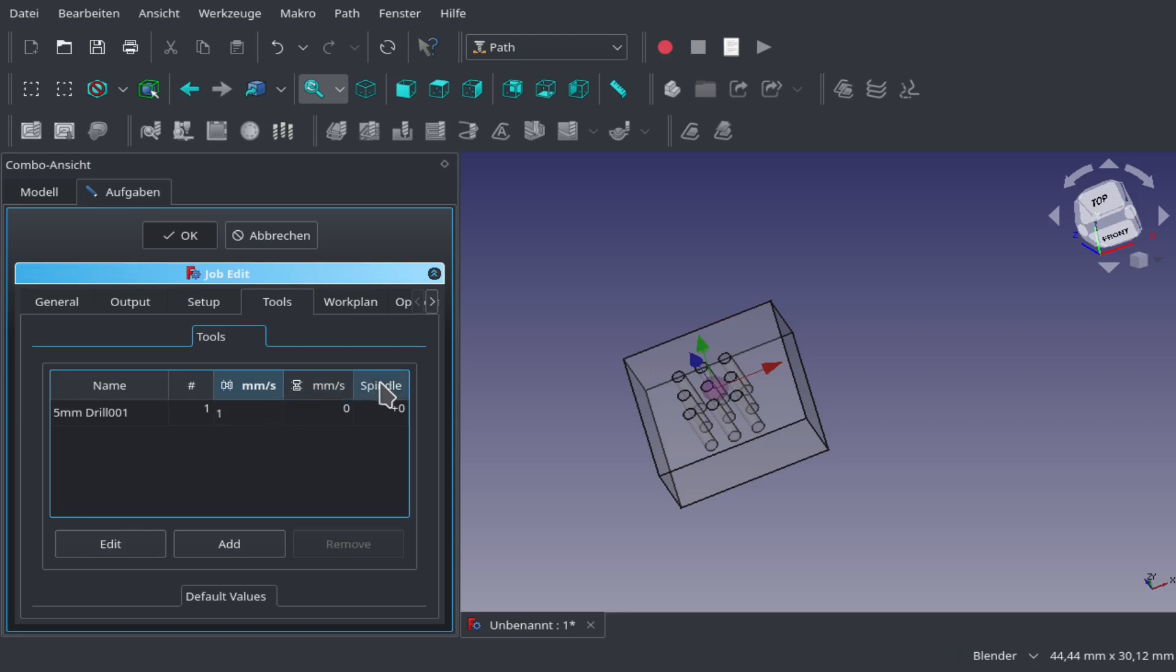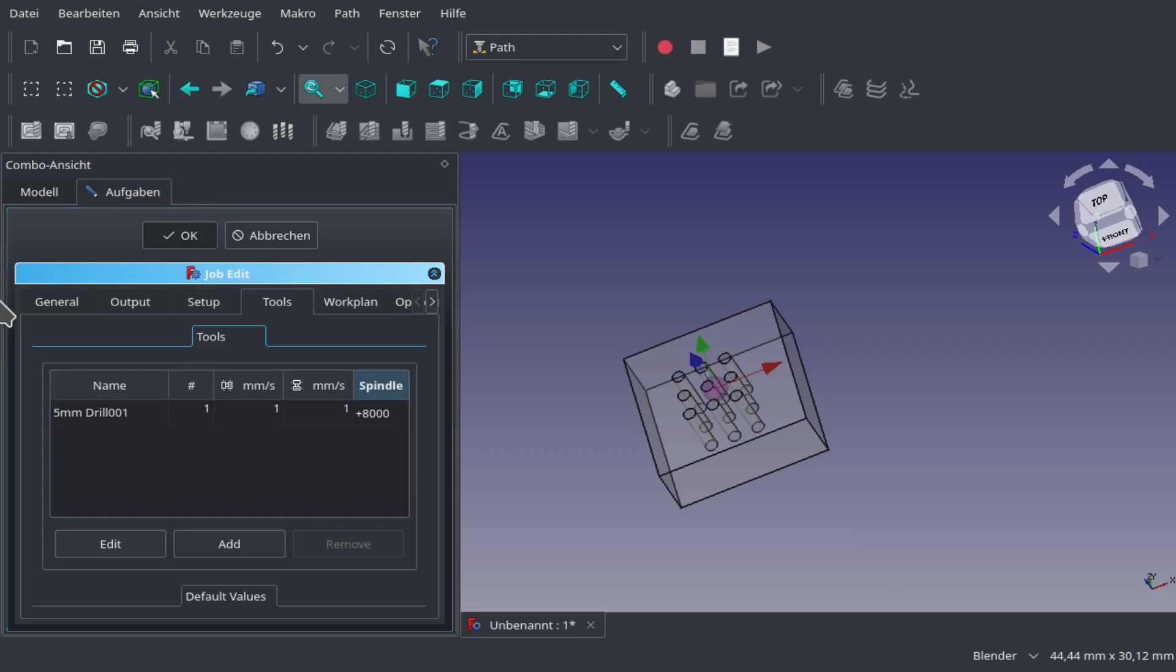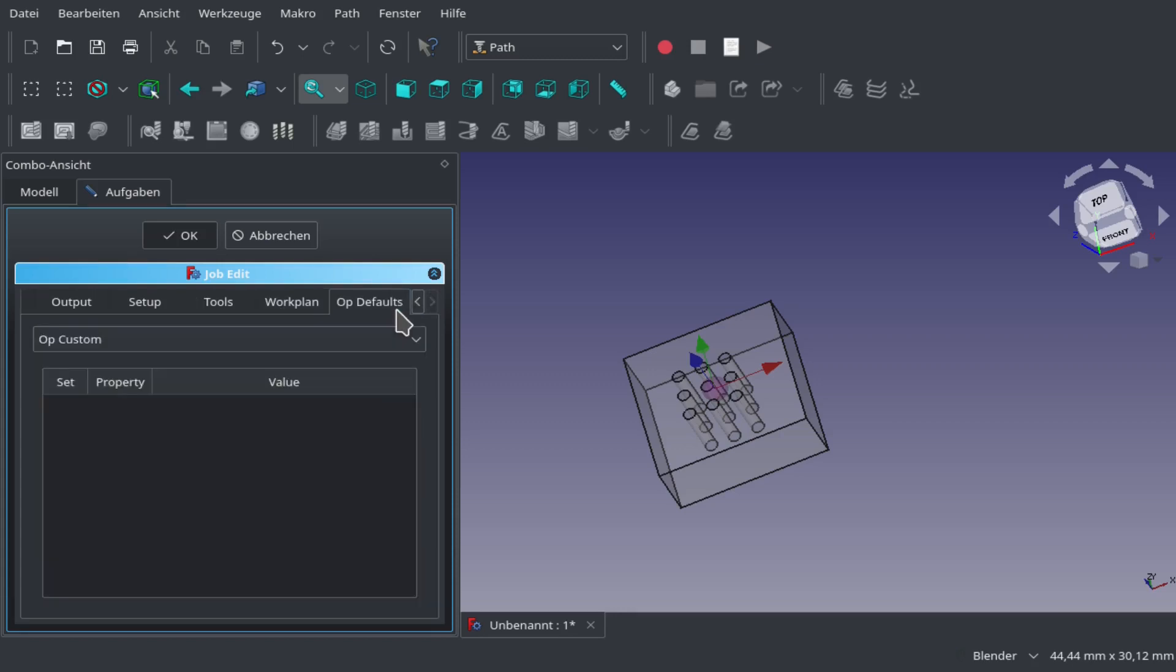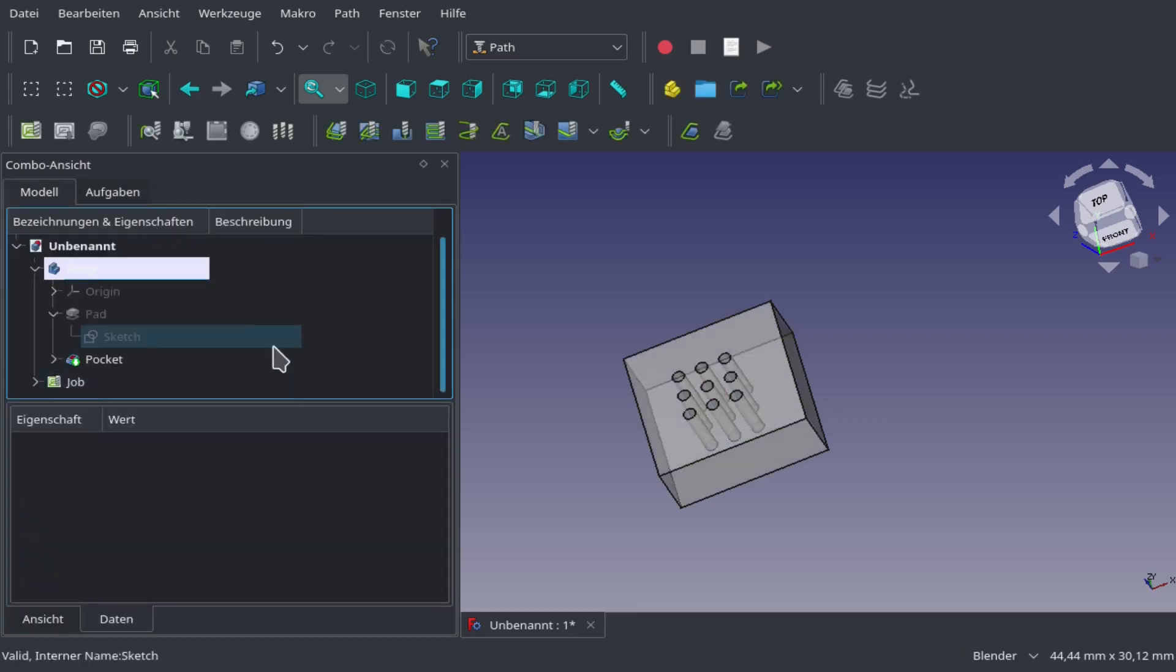Then we add our speed that we want the drill to go, add our spindle speed. That's basically it. The other things we don't need to fill in.